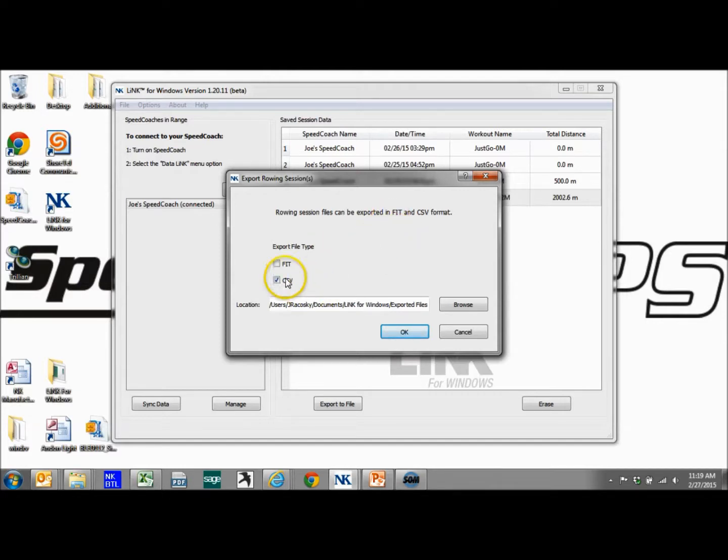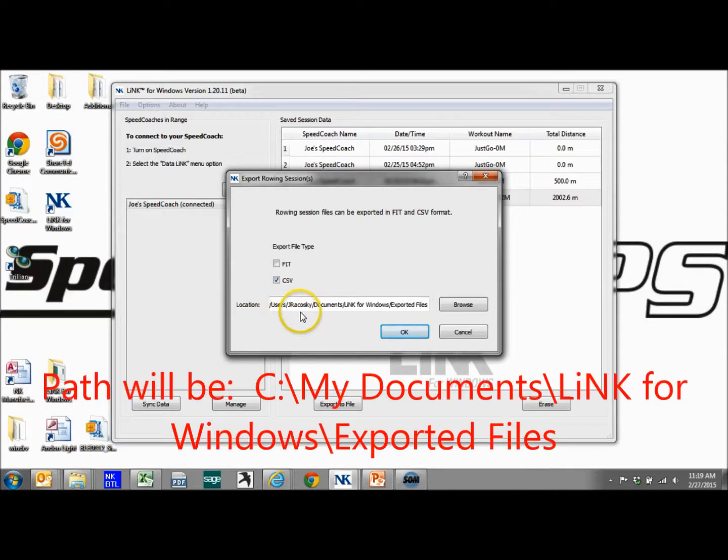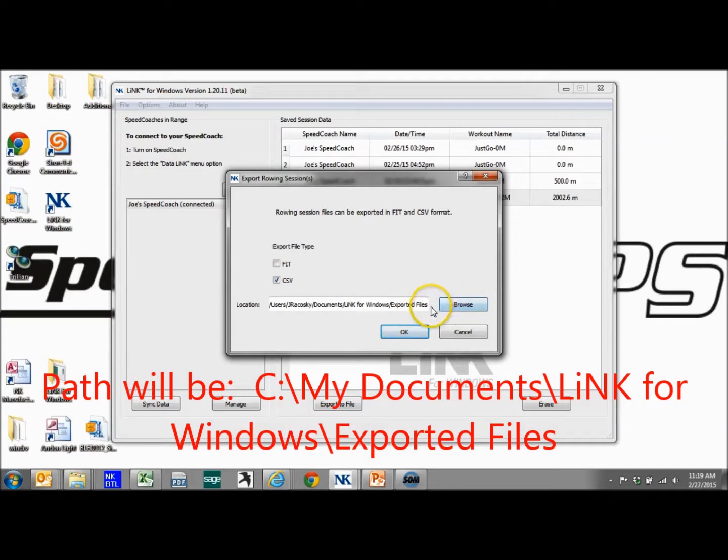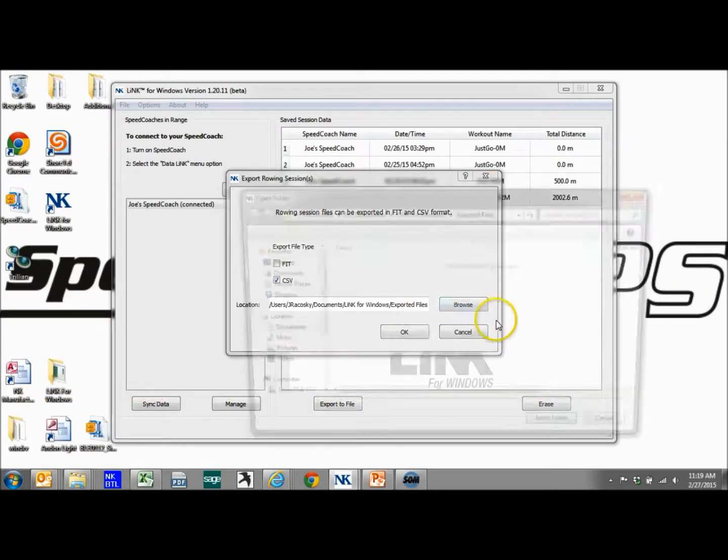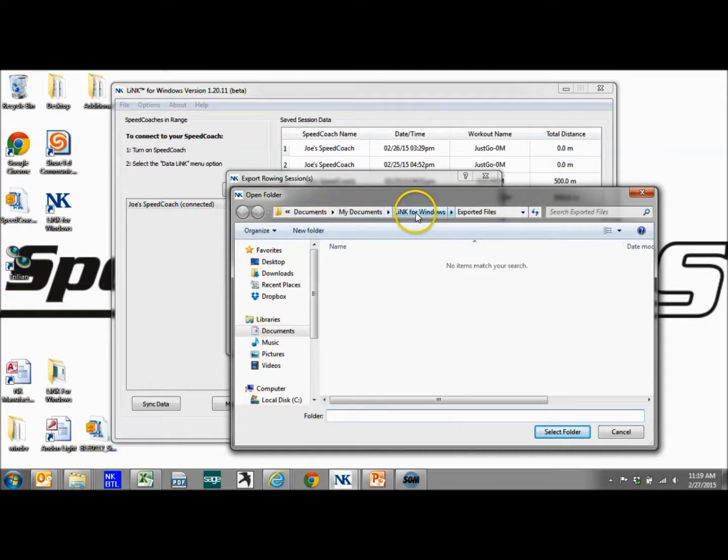But right now we're going to do CSV because now we can look at this in Excel. And take note of the path. It is going to users, basically my documents, Link for Windows, exported files. And we're going to browse. We can change that. But again, it's going to be my documents, Link for Windows, exported files.